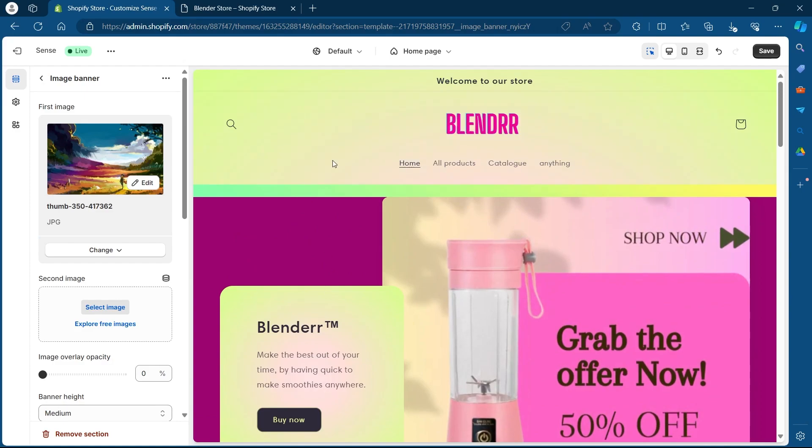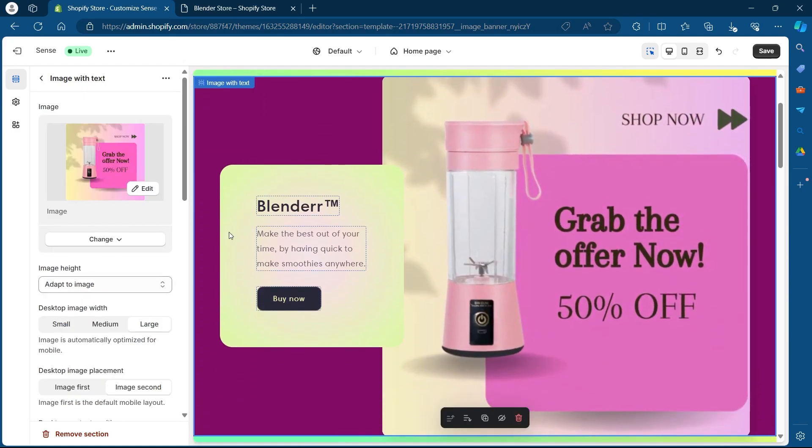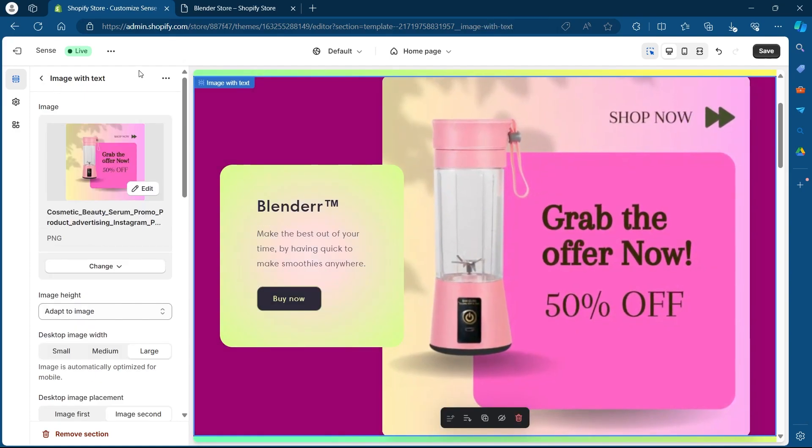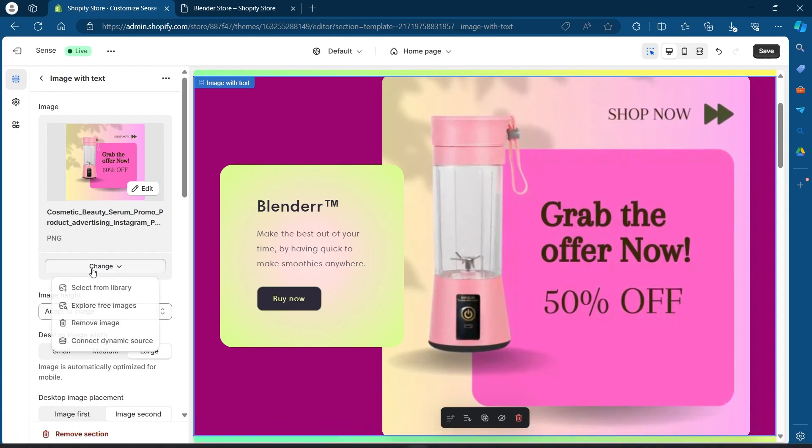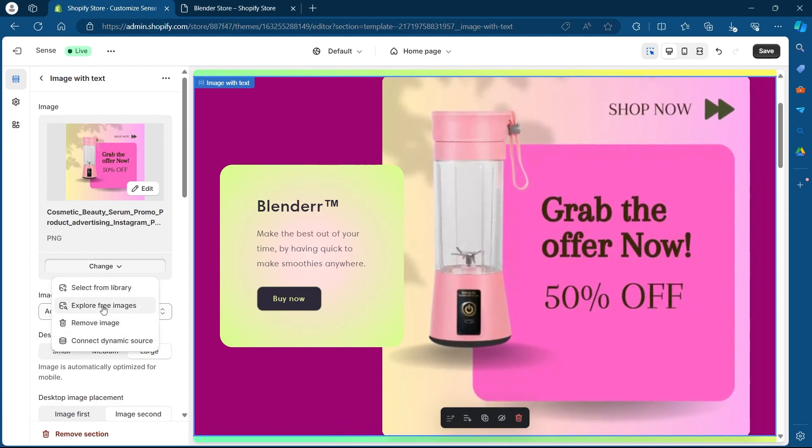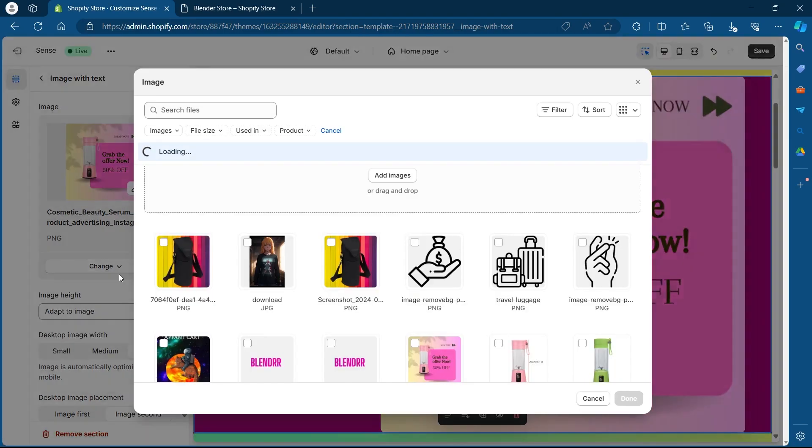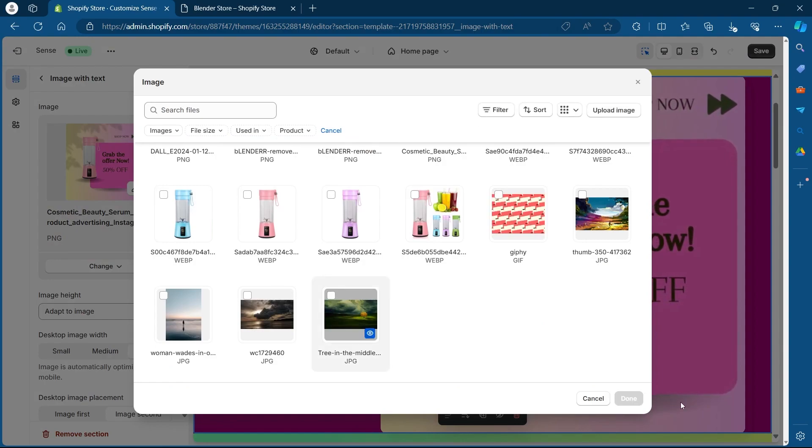You can do the same with other image banners by clicking on that banner and you'll quickly see the settings for that image banner. You can click on change and select any one of these options and change your image banner by selecting other image and clicking on done.